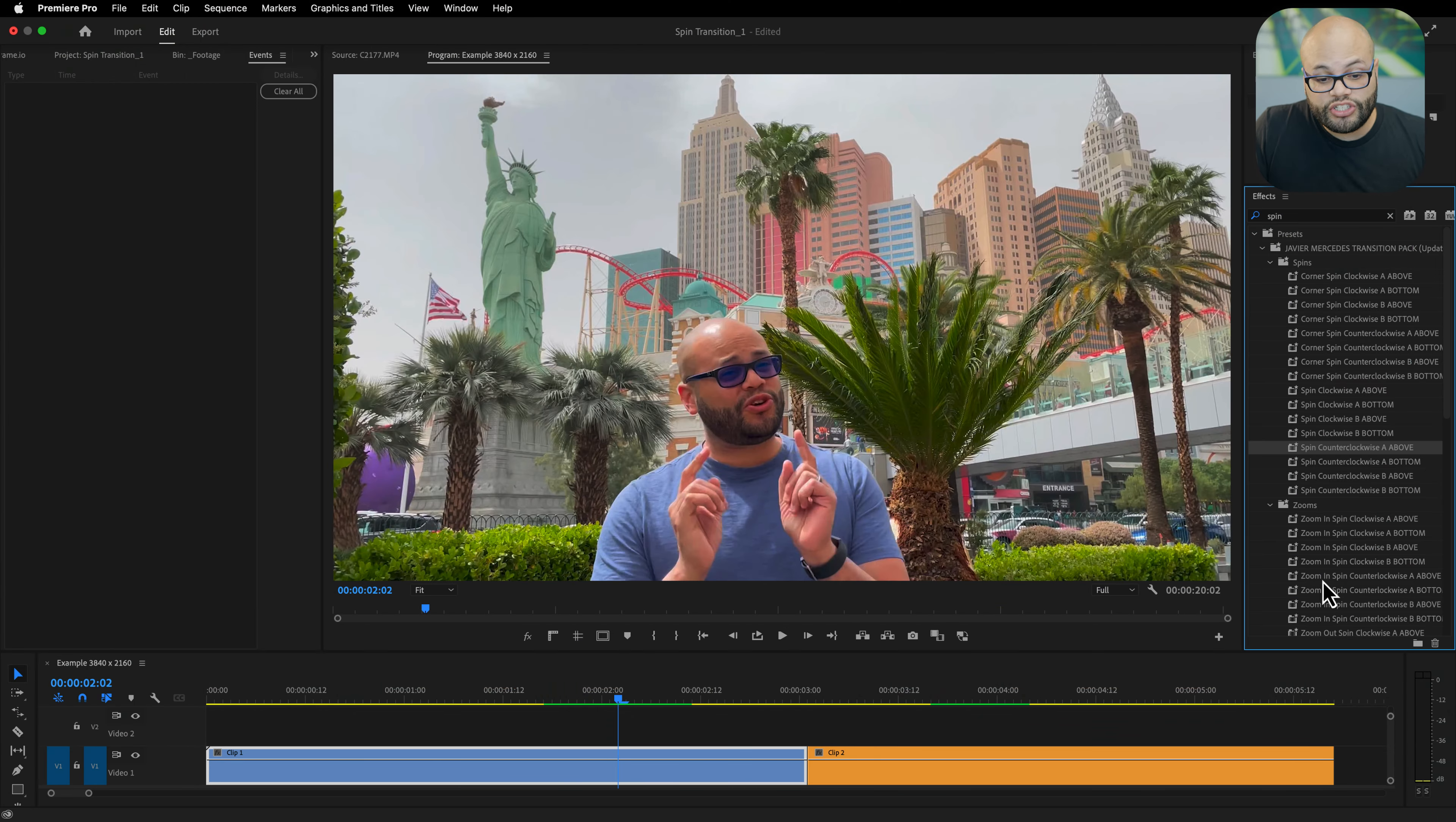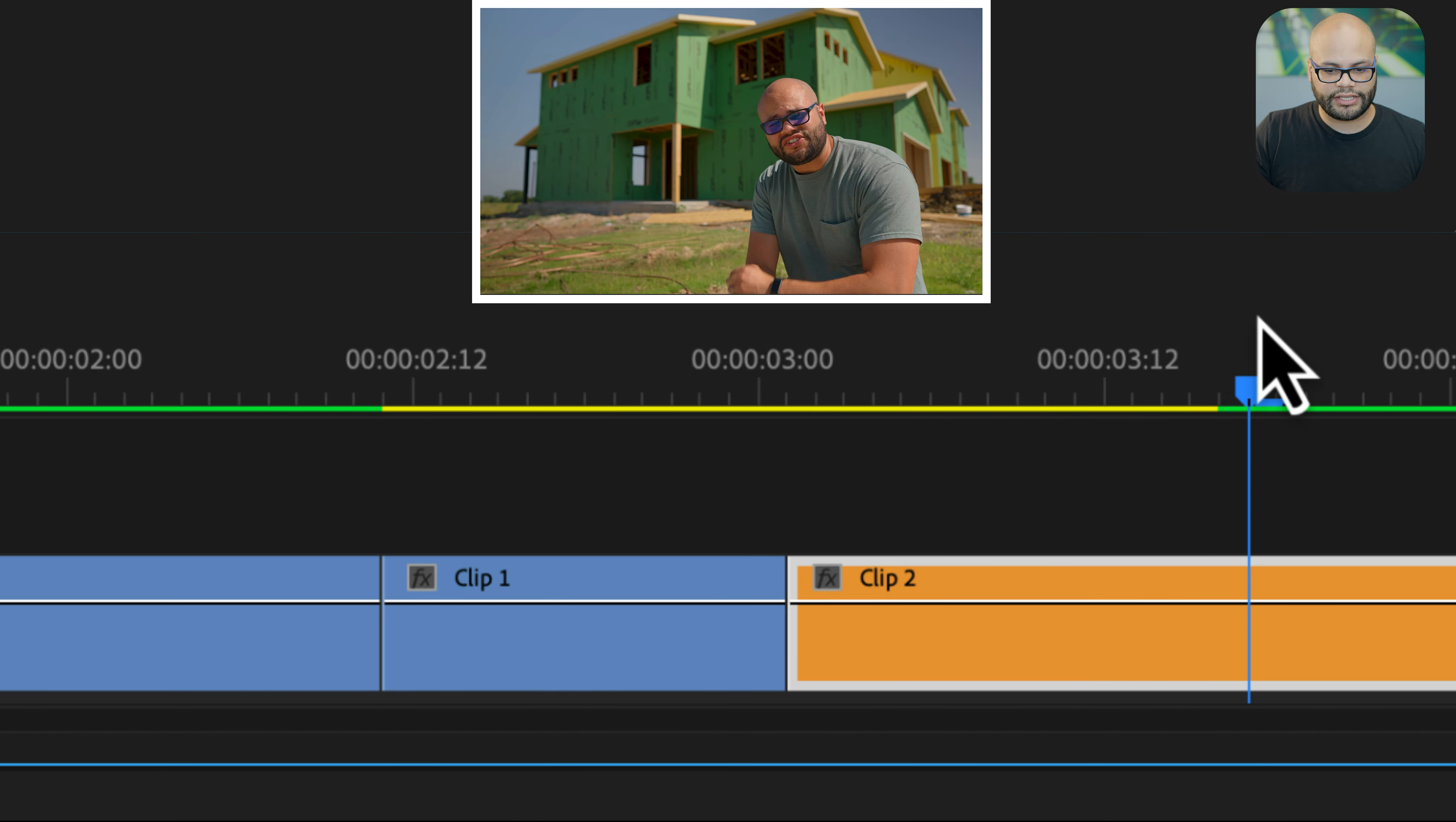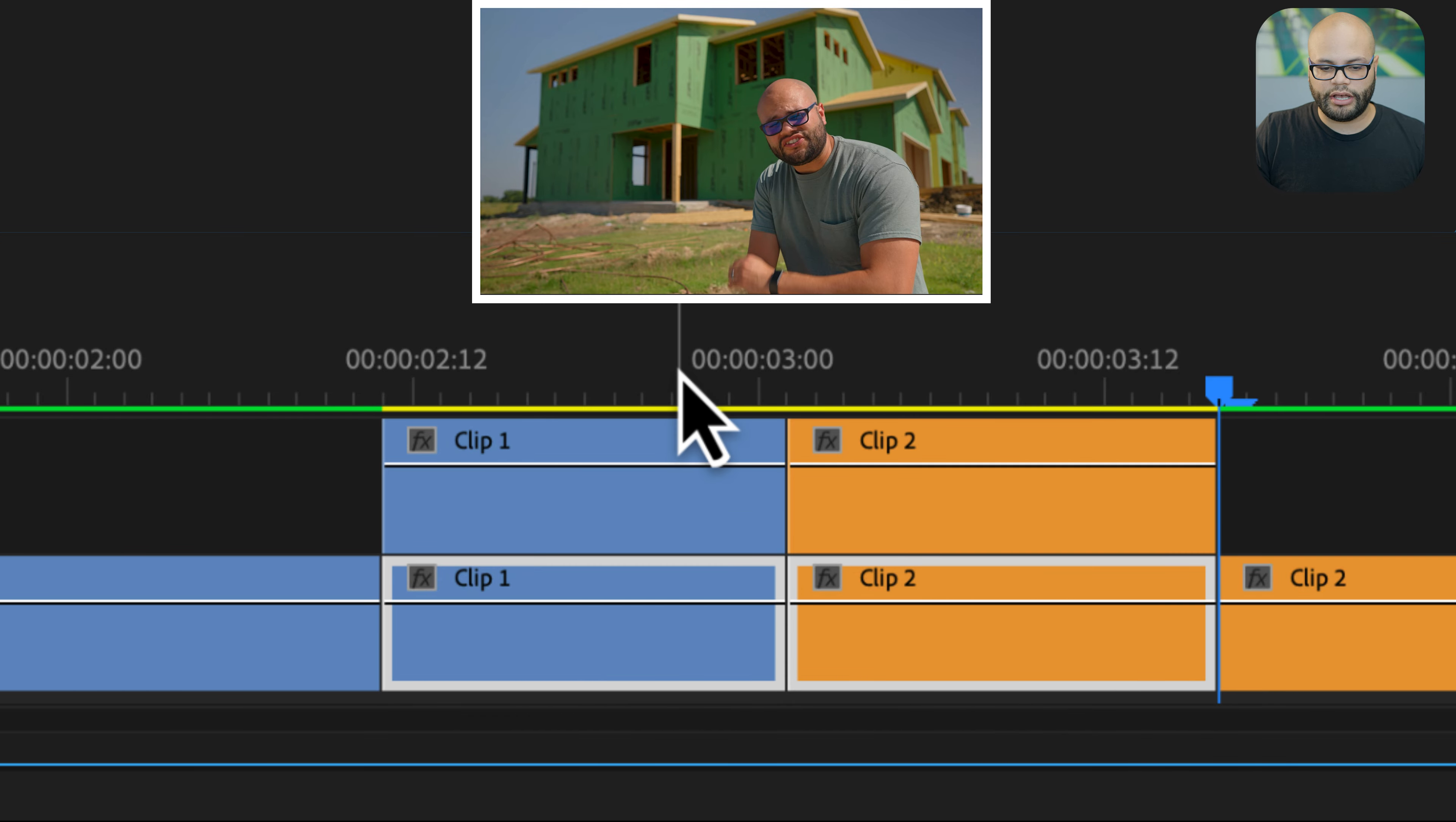So if I were to do this using my preset pack, I would take my first clip, create a cut, go to my second clip, create another cut, take both of those and duplicate them to the track above.